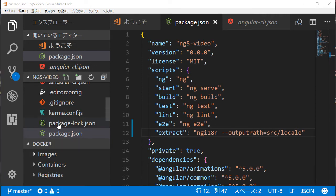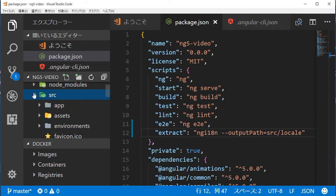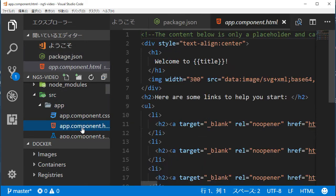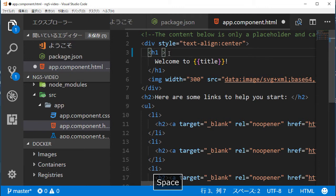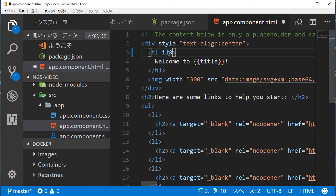The next step is to set internationalization marks in the HTML file. Find app.component.html in the src/app directory in Visual Studio Code and click the file name. We are going to edit the welcome message. Add an h1 tag with attribute i18n equal to '@@top_welcome', which is the parameter name.